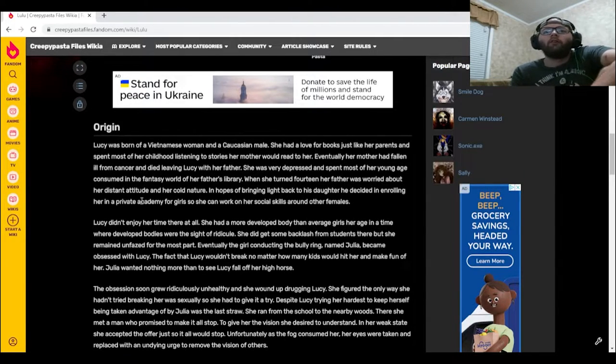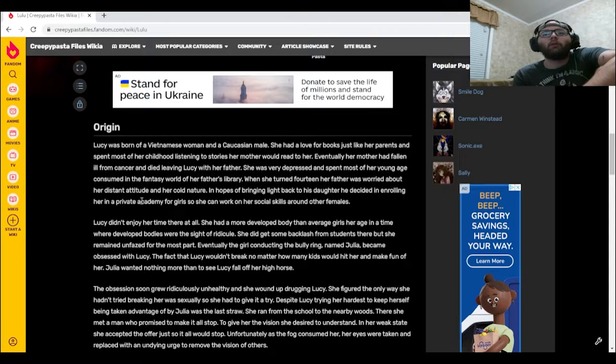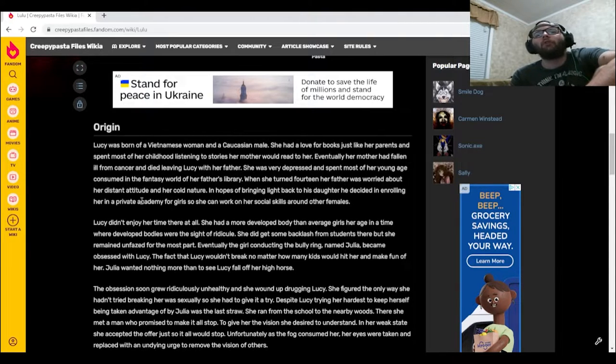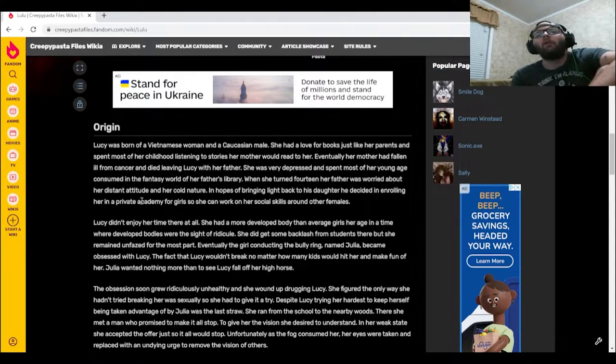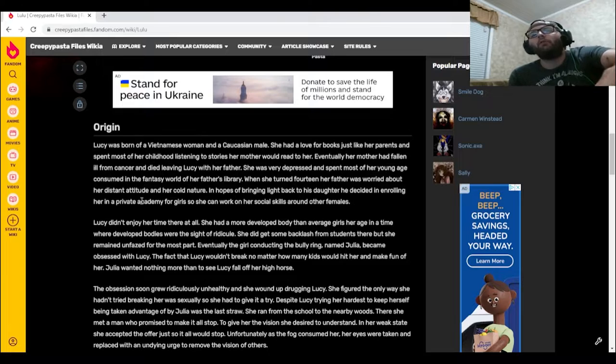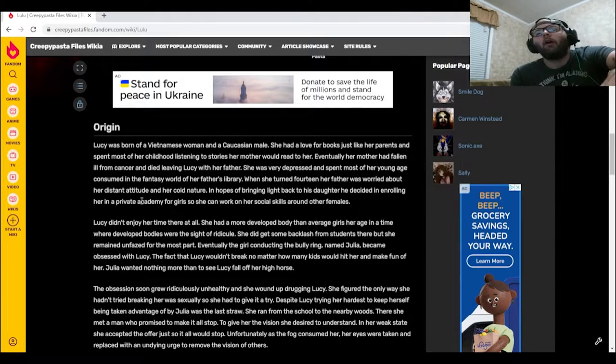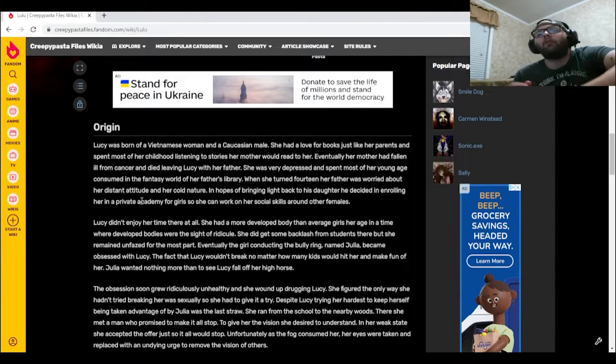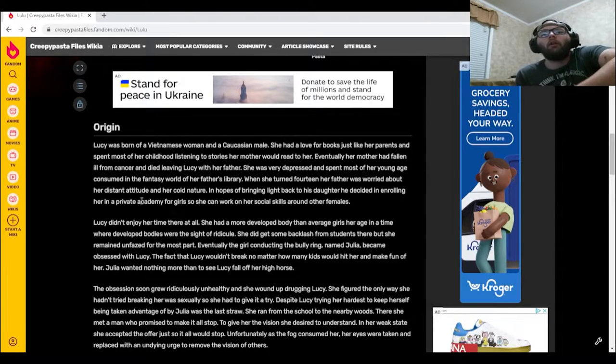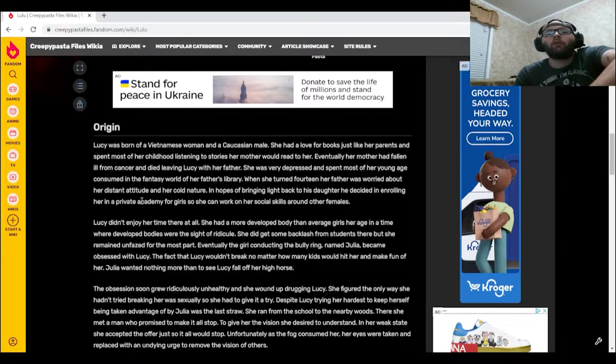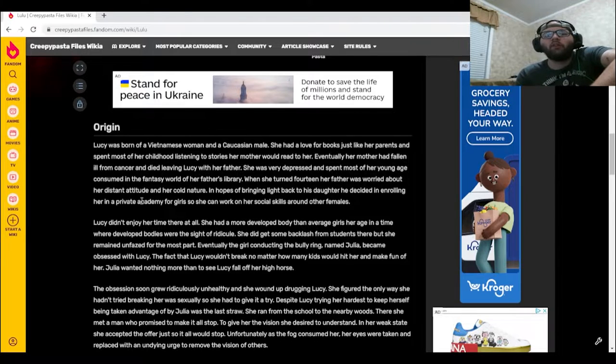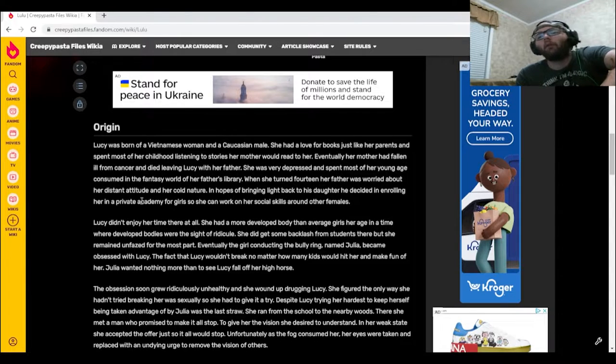Eventually, the girl conducting the bully ring named Julia became obsessed with Lucille. The fact that Lucille wouldn't break no matter how many kids would hit her and make fun of her, Julia wanted nothing more than to see Lucy fall off her high horse.